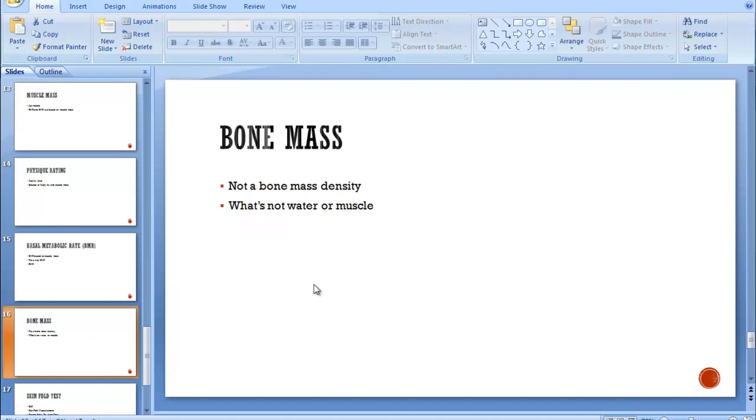Bone mass. It's not a true bone mass density score. It's just whatever's left over. It can tell that that must be coming from bone. So it's not water or muscle, so therefore it must be bone.